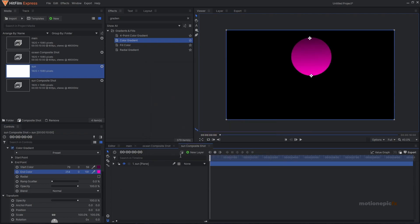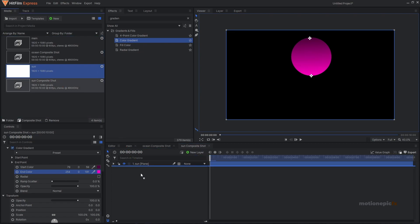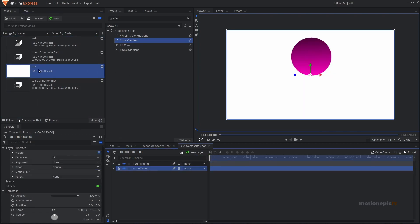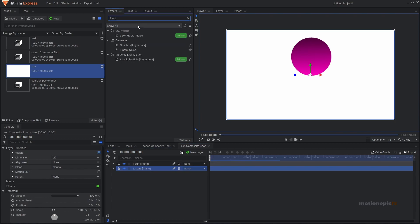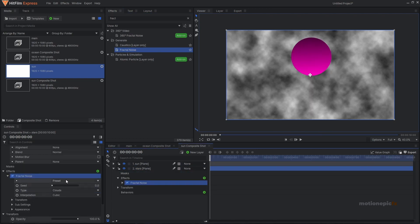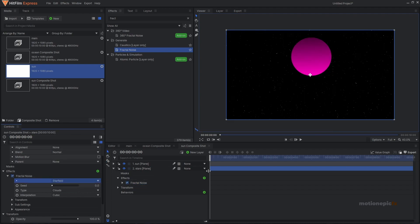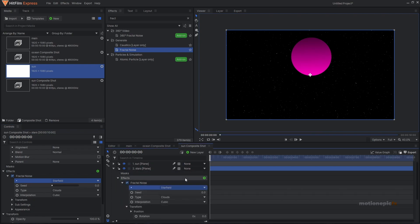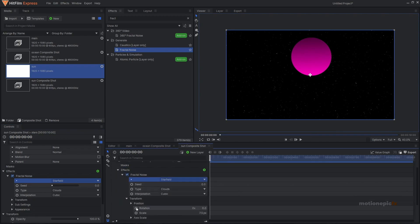Now let's create the starry background. Drag in a solid plane layer and rename it to 'stars'. Go to effects, search for Fractal Noise, apply it on the layer, and change the preset to 'Star Field'. We now have stars in the background. To animate them, go to Transform, create a rotation keyframe at the beginning, move to the end, and set the rotation to around 10 degrees for a subtle animation.